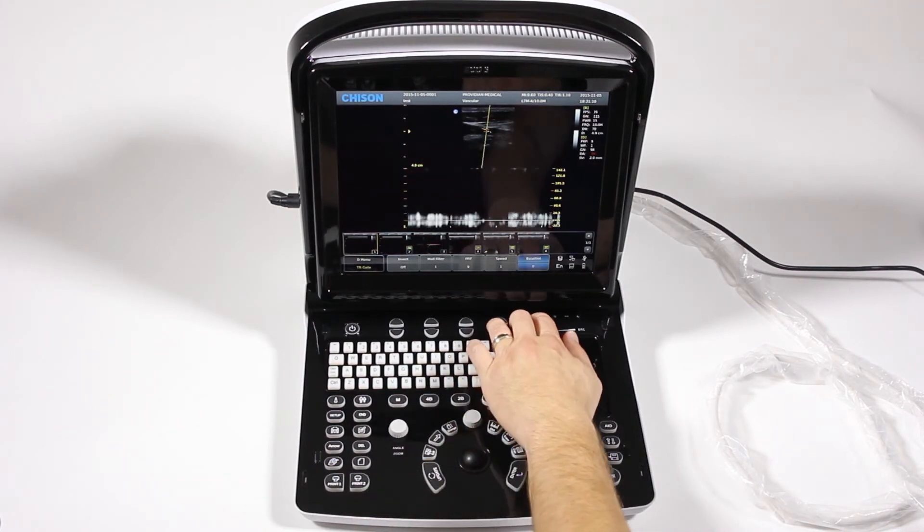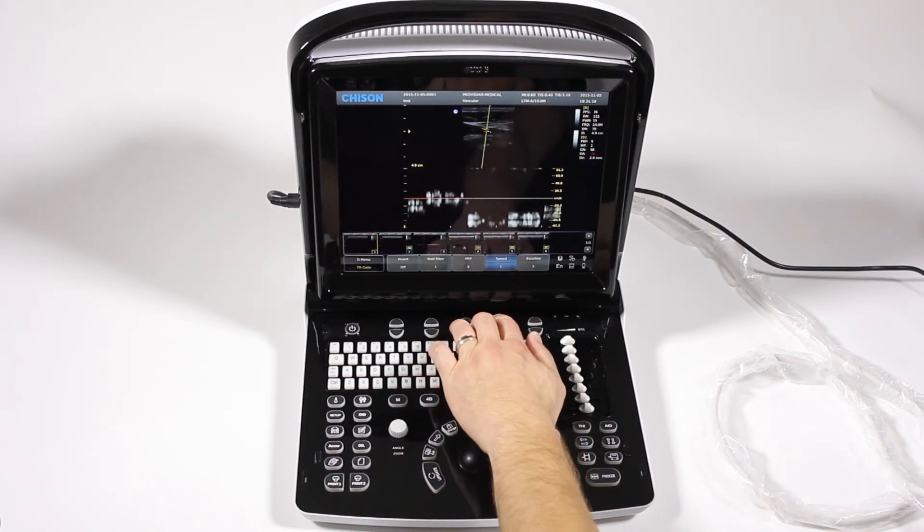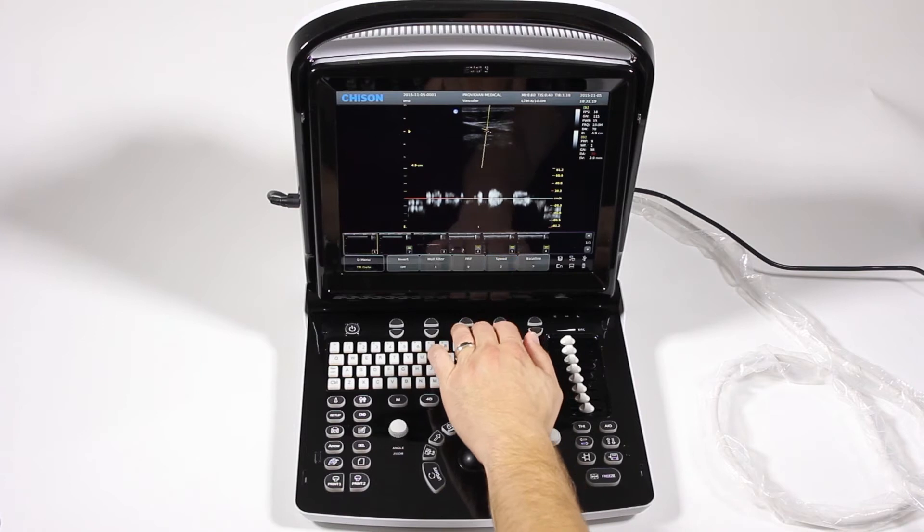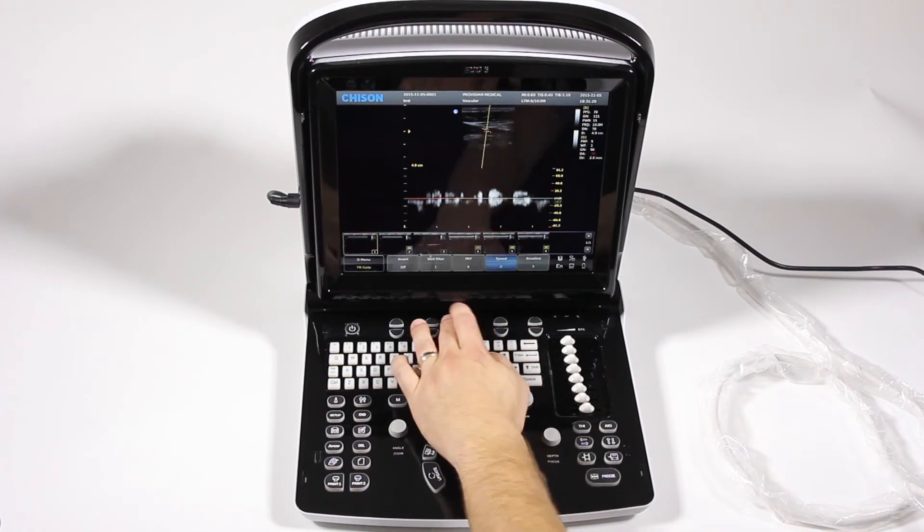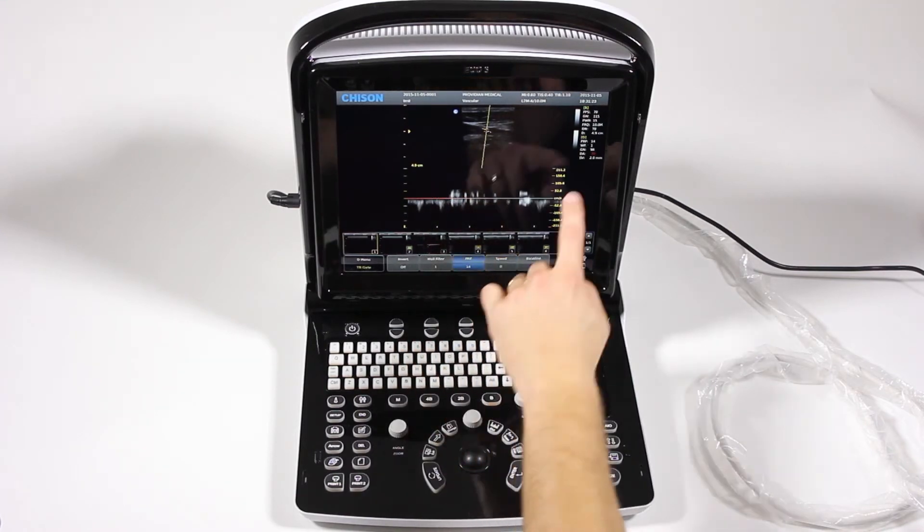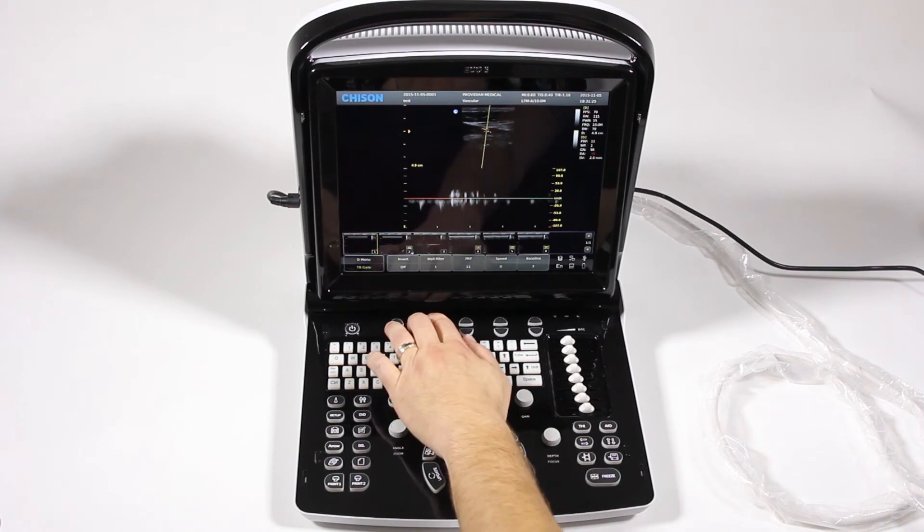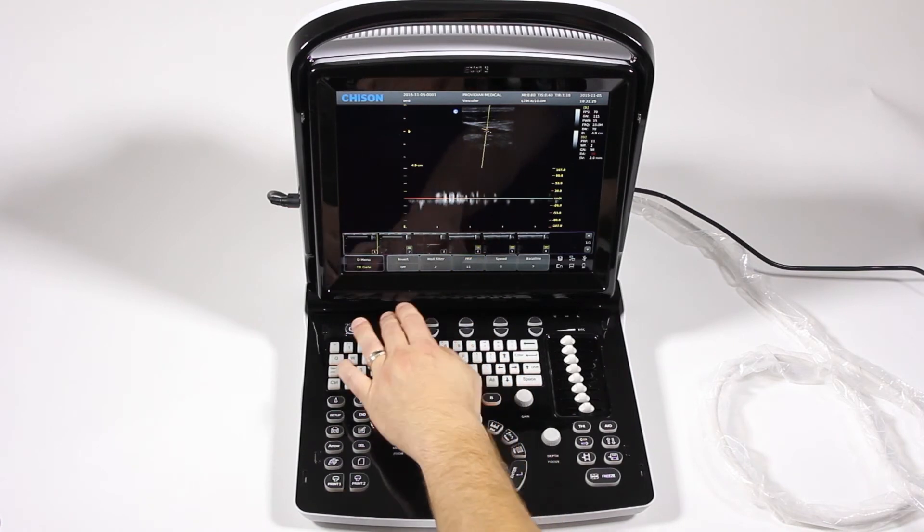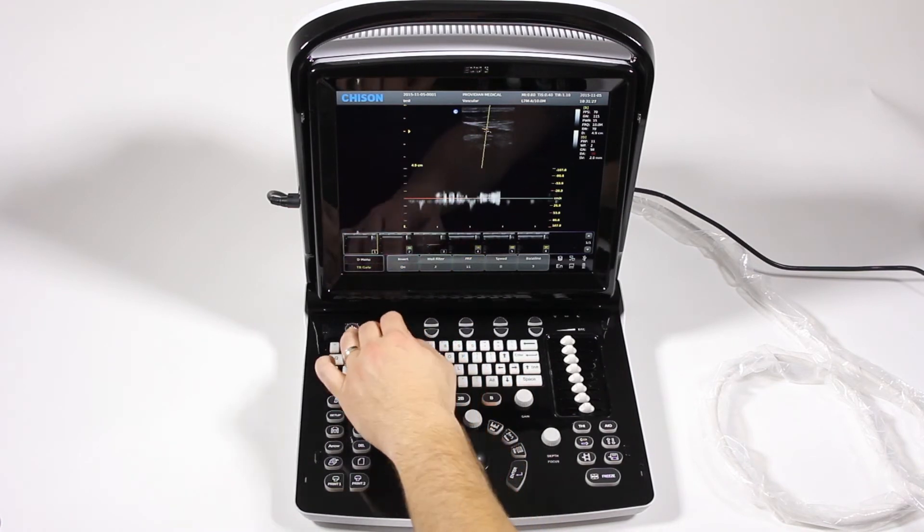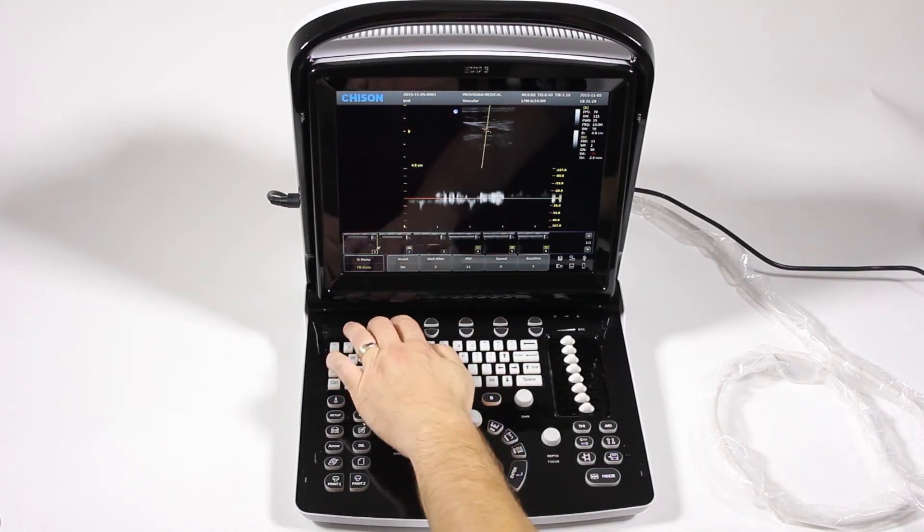Here you have your baseline, where you can adjust your baseline. The sweep speed, PRF, your pulse repetition frequency. I'll change the scale there. Your wall filter, if you want to invert it, flips upside down.